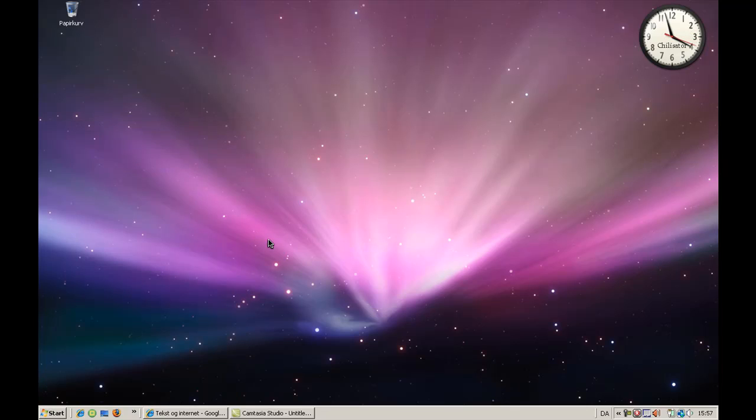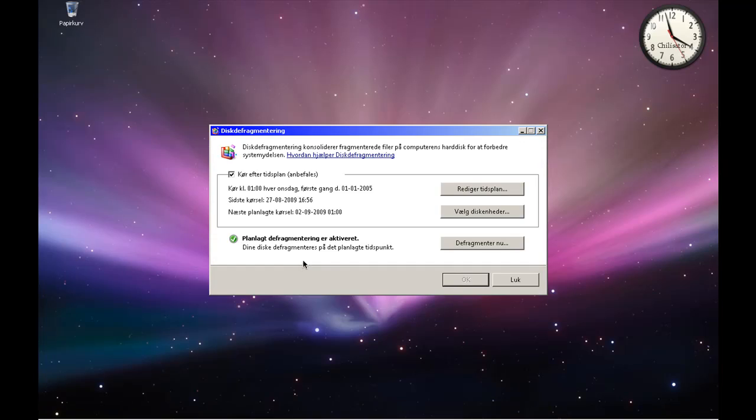Continue, continue. And then Defragment. Now press that.